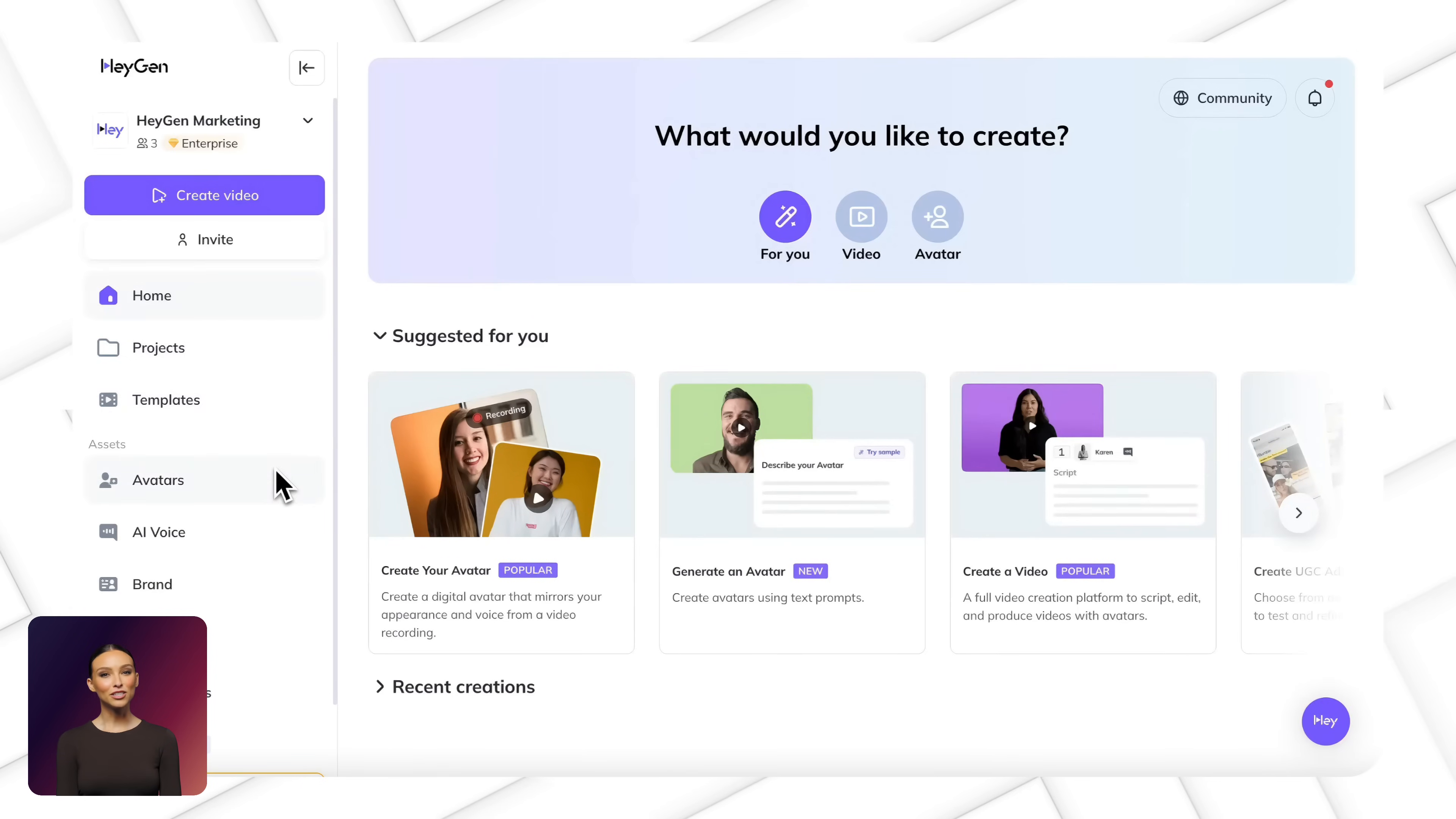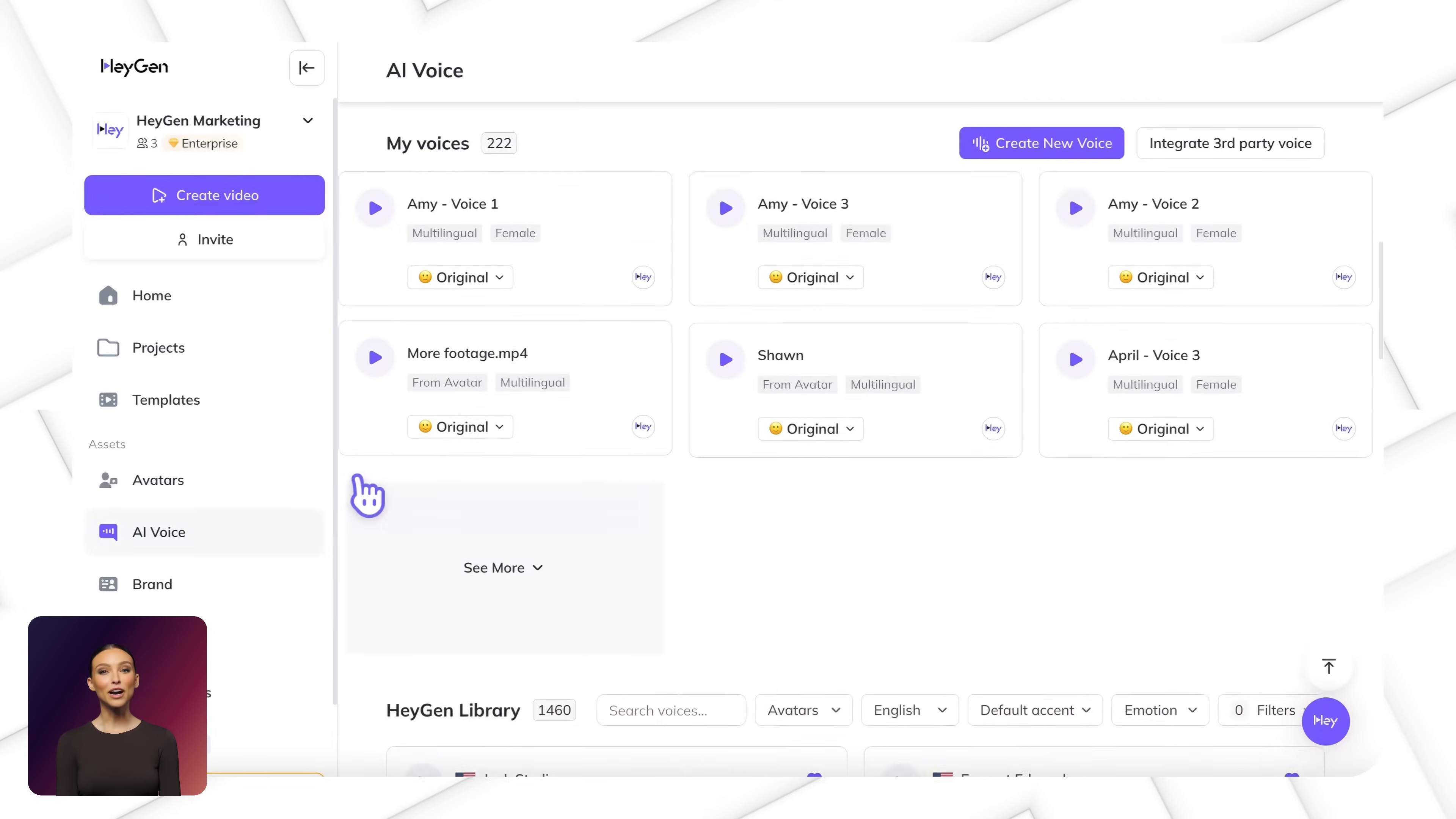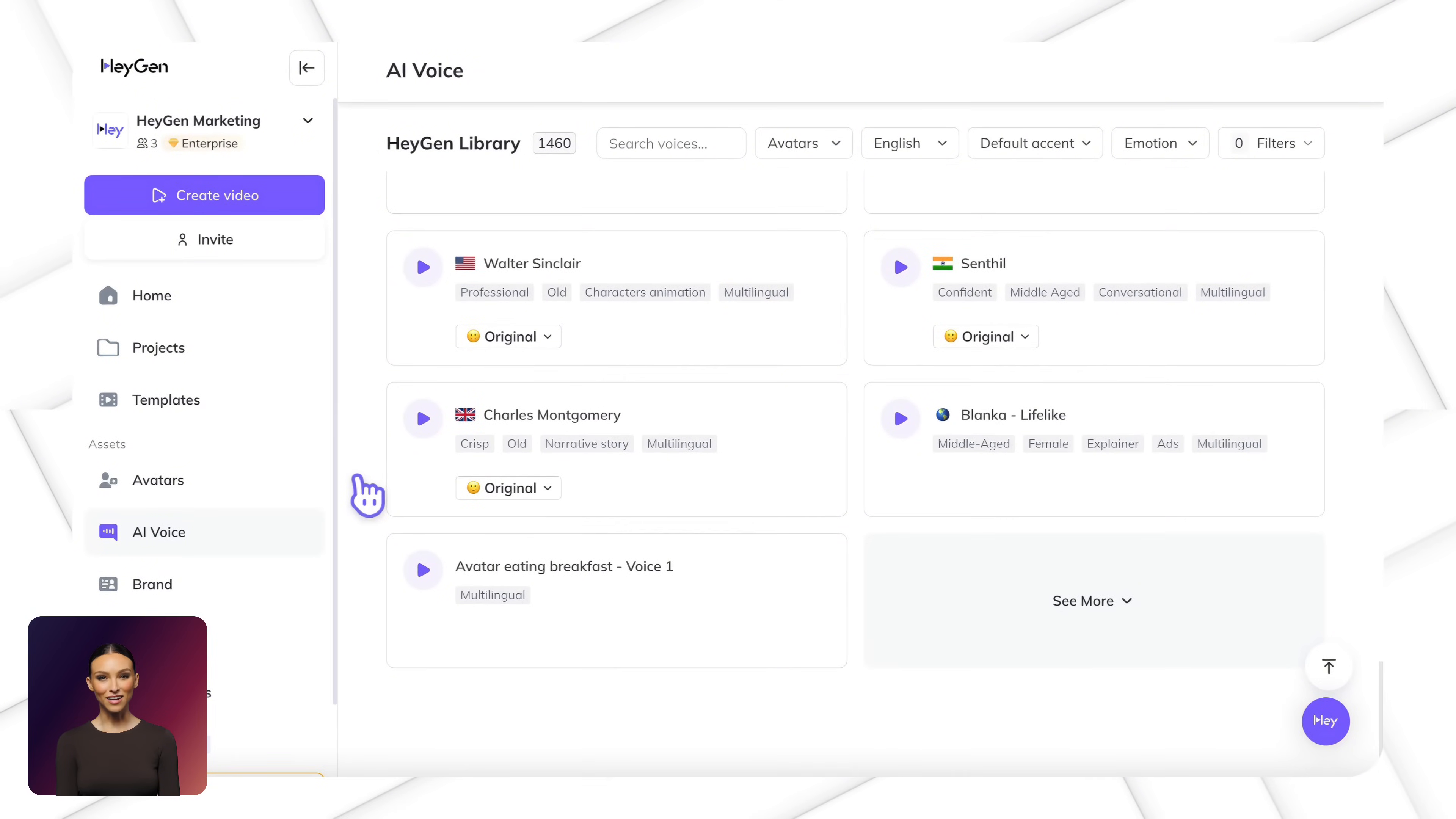Looking for the right voice to deliver your message? Click on AI Voice to explore hundreds of different options to match your content's tone and style.